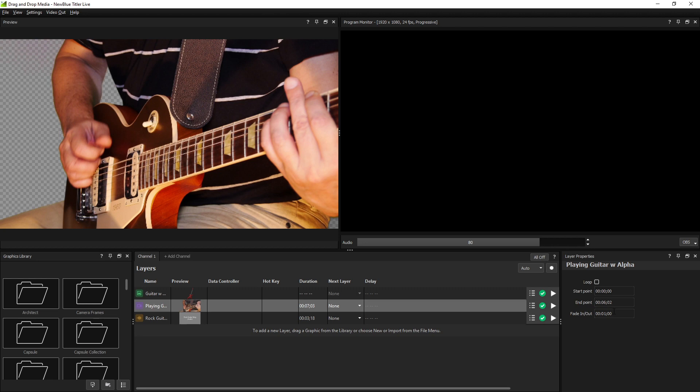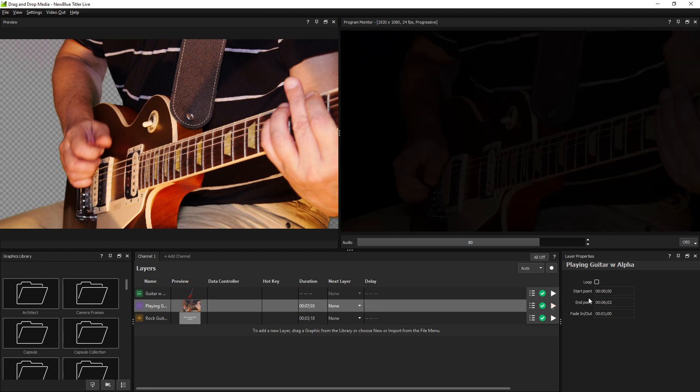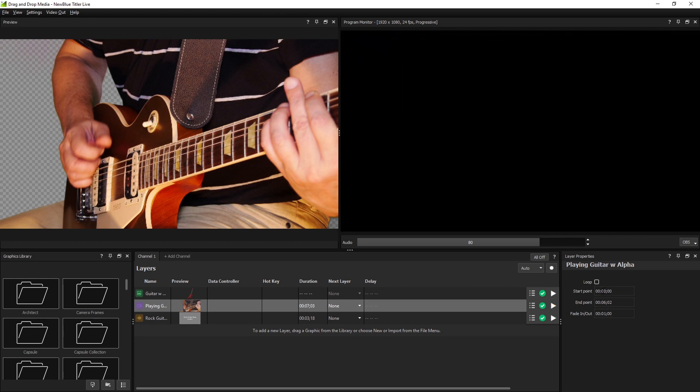Video files contain additional options for selecting a start and end timecode, and a toggle for looping the video.